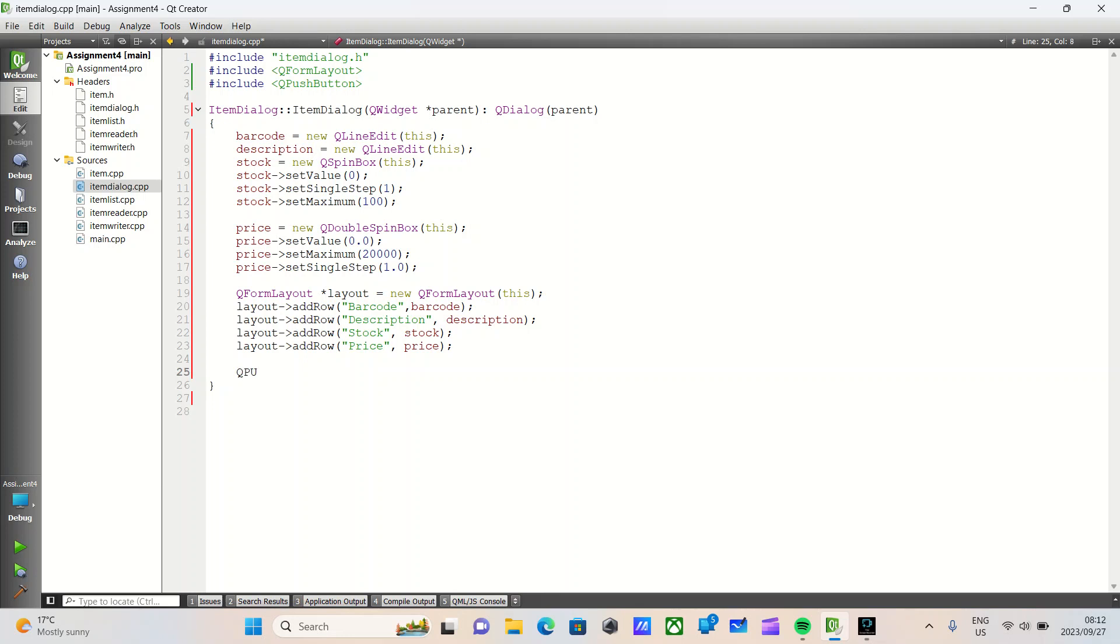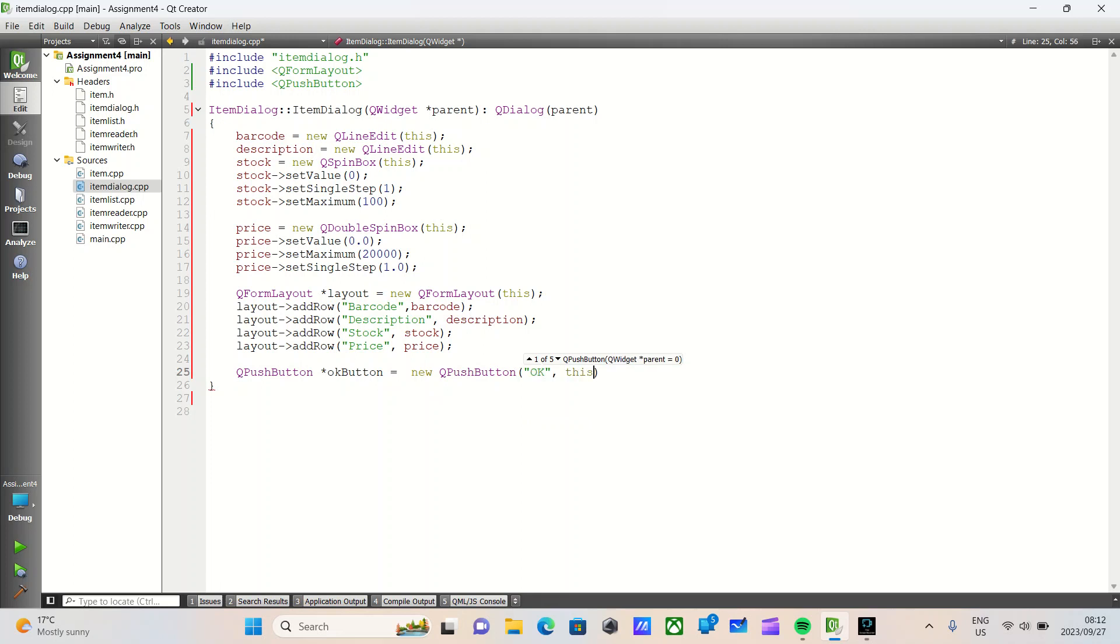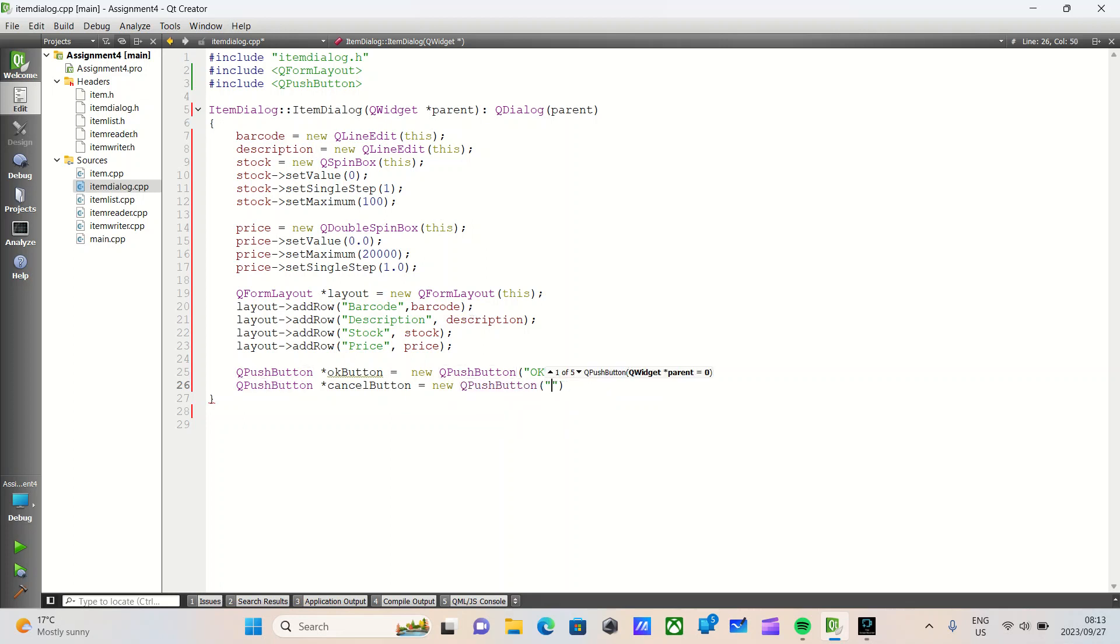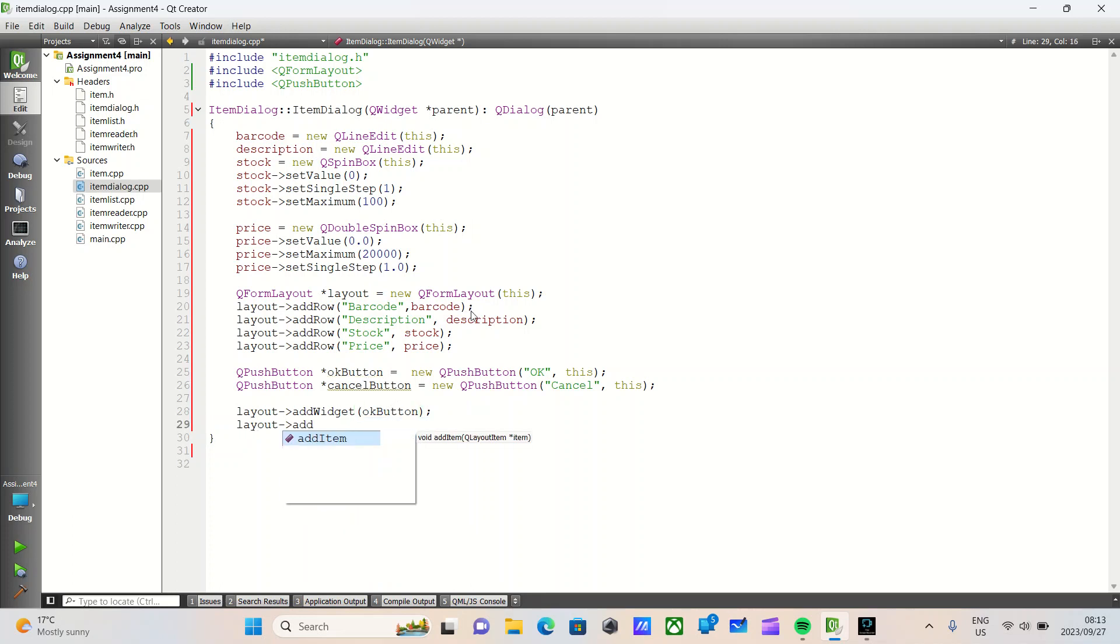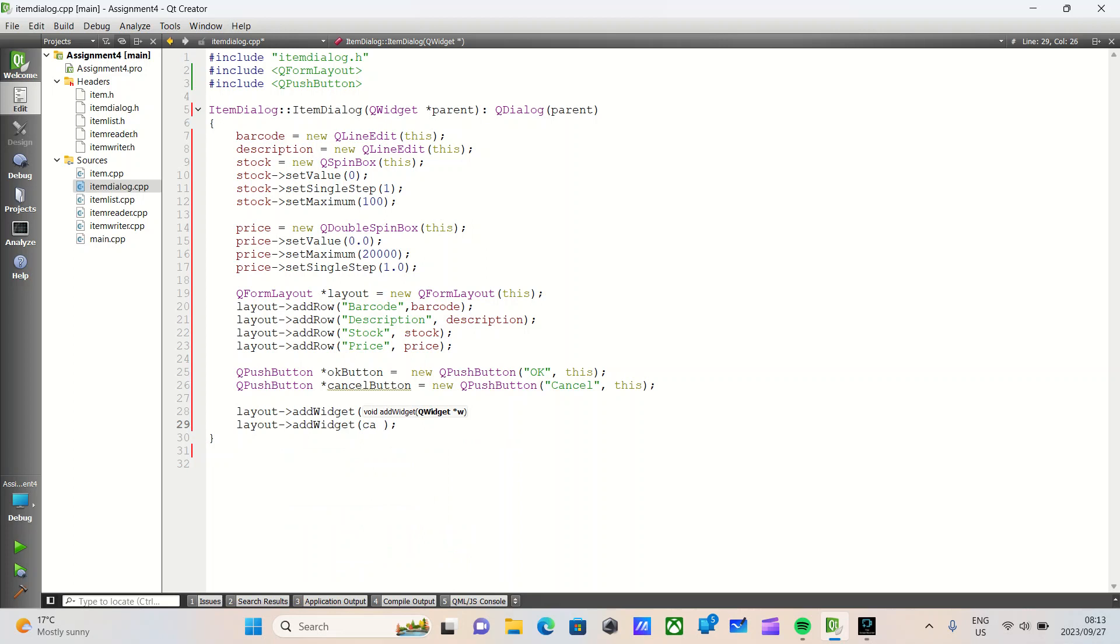We'll then create a QPushButton and we'll call one OK button, set this equal to a new QPushButton with text OK, pass in this. We'll create another QPushButton, a cancel button, new QPushButton with text cancel, pass in this. We'll now do layout add widget the OK button, layout add widget one more time and the cancel button. We'll now do set layout to the layout we have created.